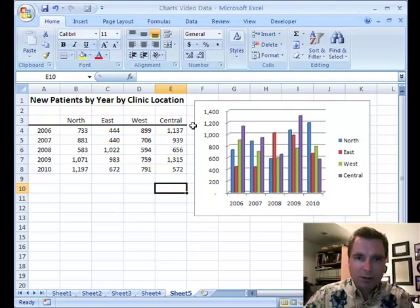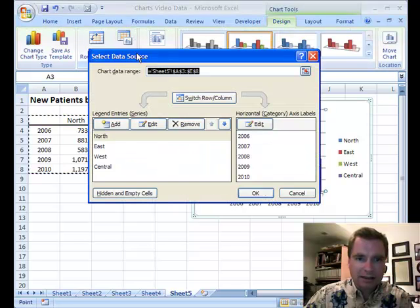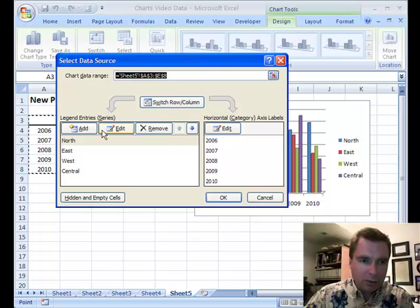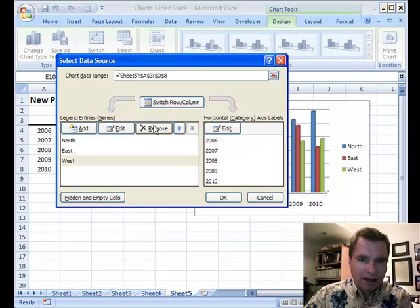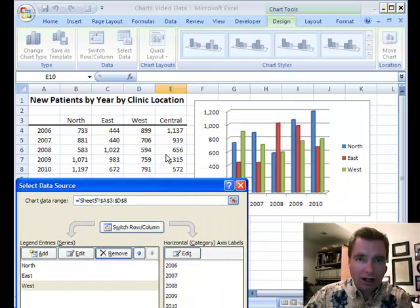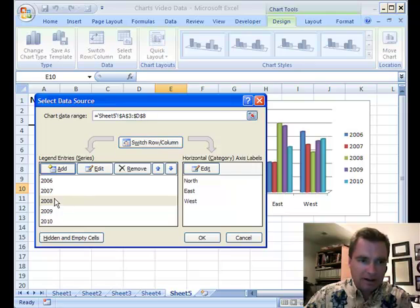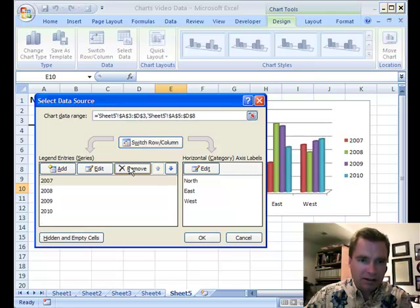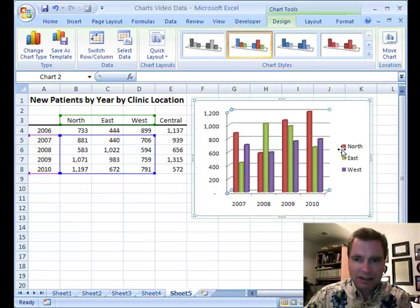The other thing I want to spend a minute with: if we click inside the chart, go to Design and Select Data, we can move that dialog over here. From here I can select Central and click Remove — now Central is still in my spreadsheet numbers, it's just not part of this chart anymore. I've got North, East, and West. Then I can switch the row and column, get rid of 2006 that way, then switch them back. Click OK and I've got 2007, 8, 9, and 10 with North, East, and West.